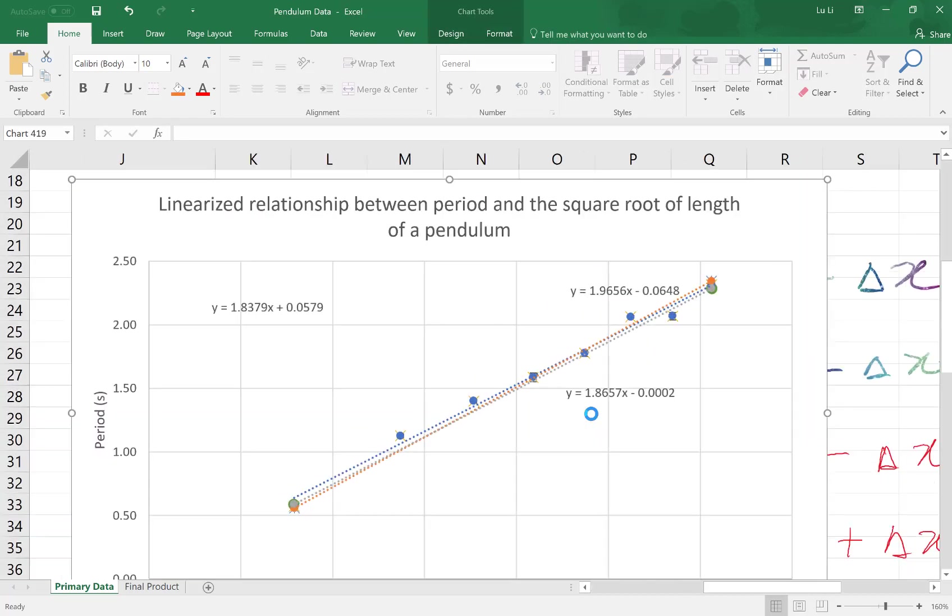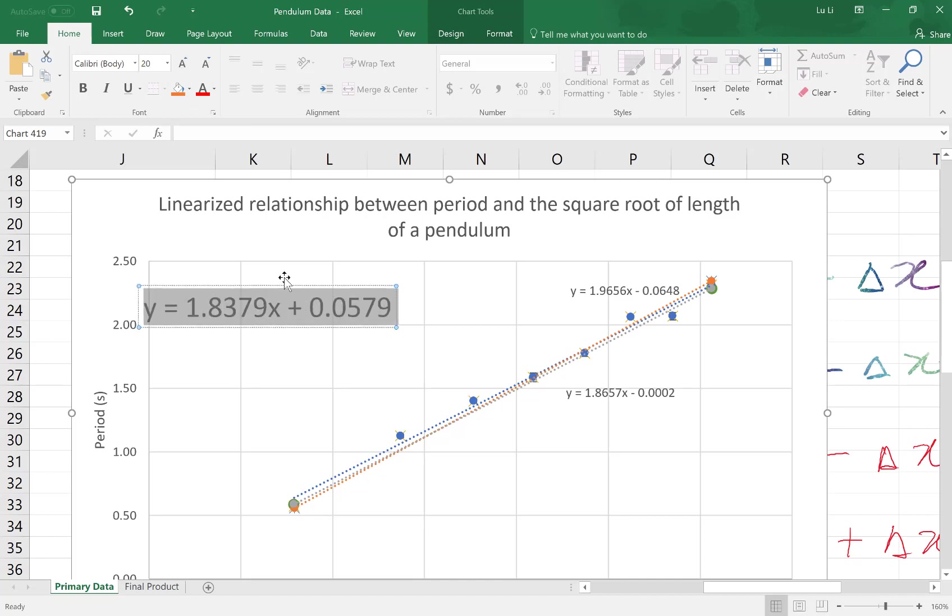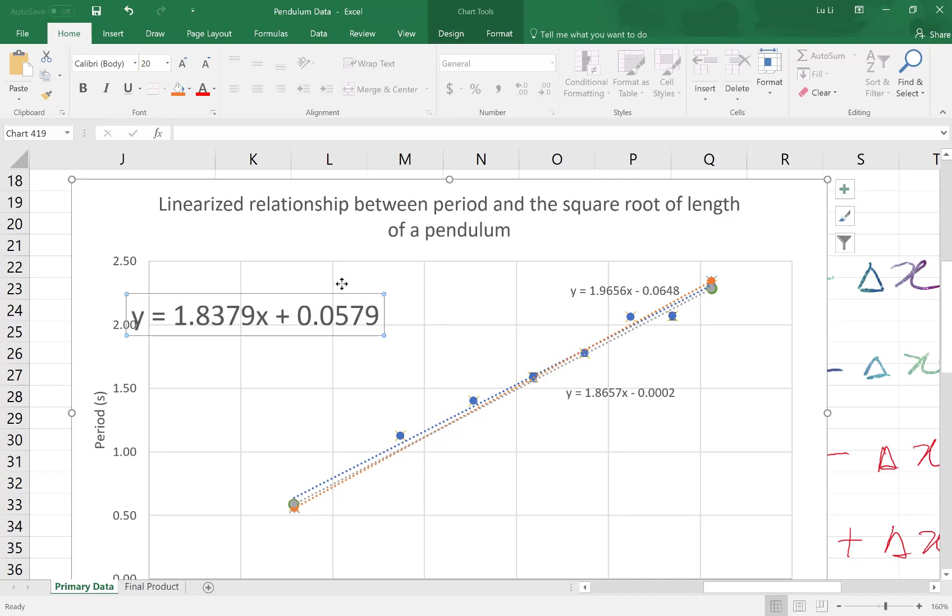I'm going to make this a little bit clearer by making the equation for my line a little bit larger, the actual one.